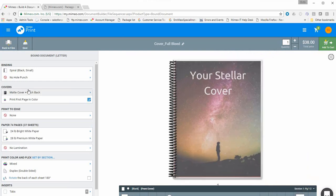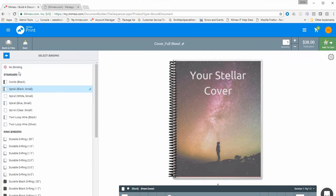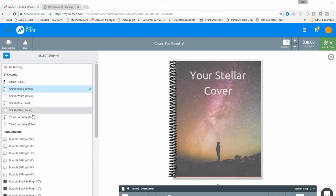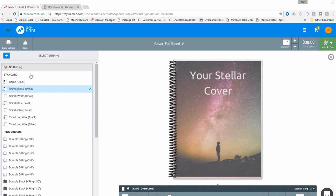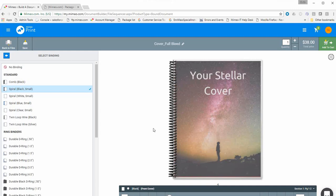On the left we have several options. Spiral bound is already selected — clicking on it shows different colors: white, blue, and clear. We also offer different types of binding and different sizes. The site is smart and will choose the binding size that best fits the number of sheets in your print files, so in this case 'small' is selected.